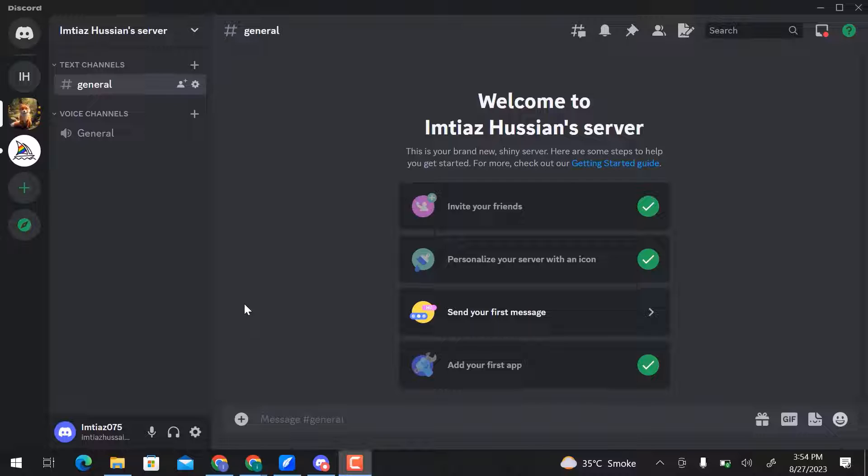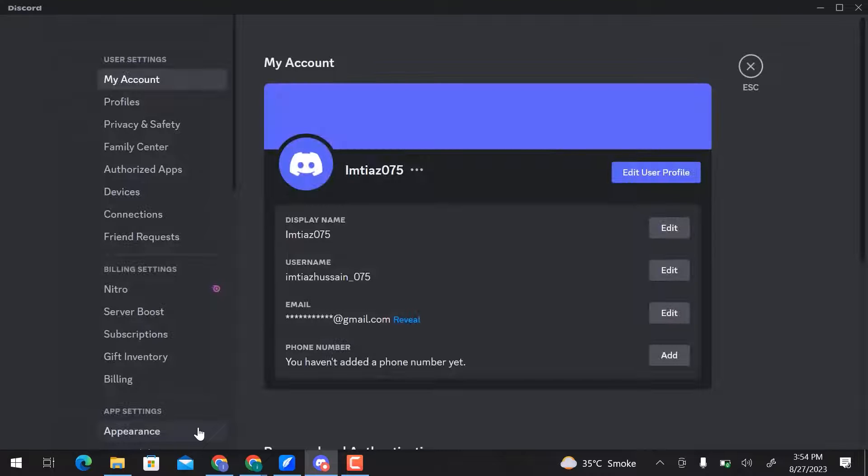Here I am on Discord. To stream HBO Max on Discord, first of all, go to User Settings.